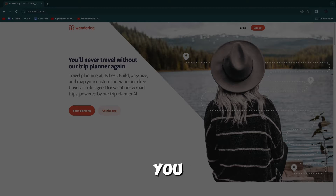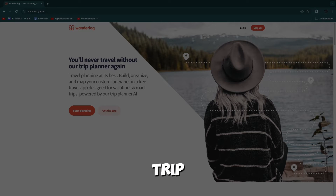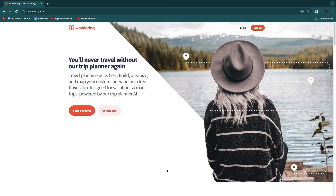In this video I will show you how to use Wonderlog to plan your trip — everything from budgeting to where you are actually going, the hotels you're staying in. Literally everything can be planned using Wonderlog and I'll show you exactly how to do it. I'll be using the website, however you can also follow along on the mobile app if you want.